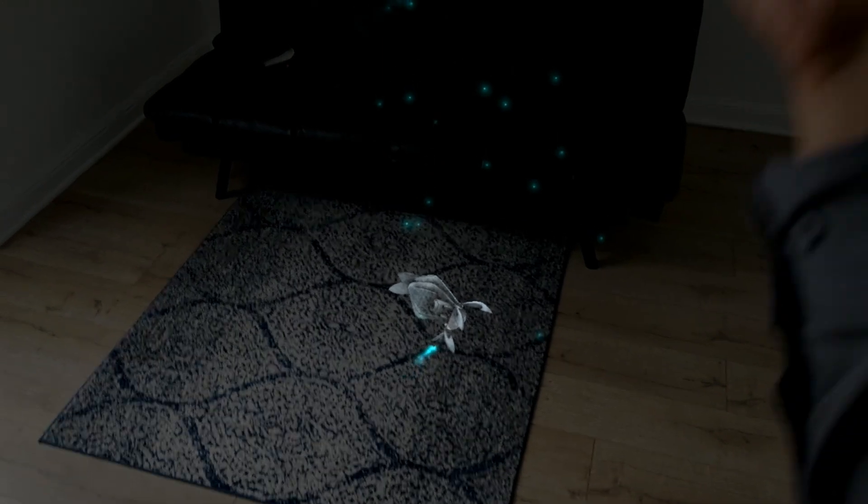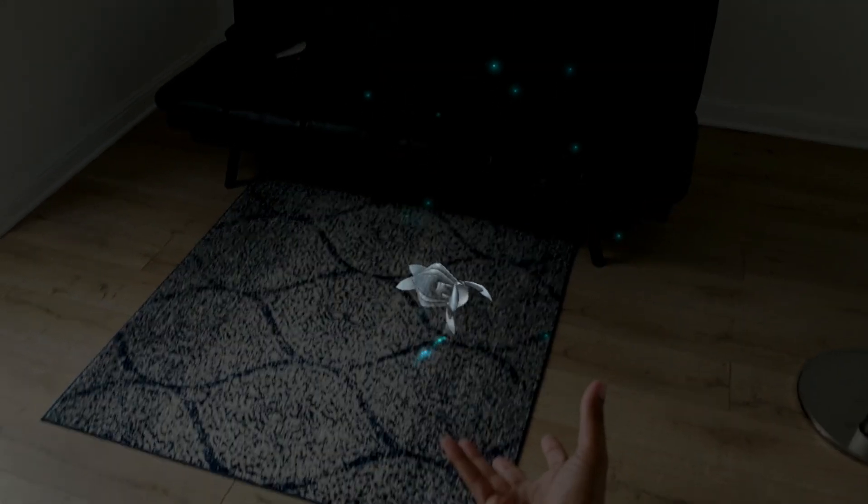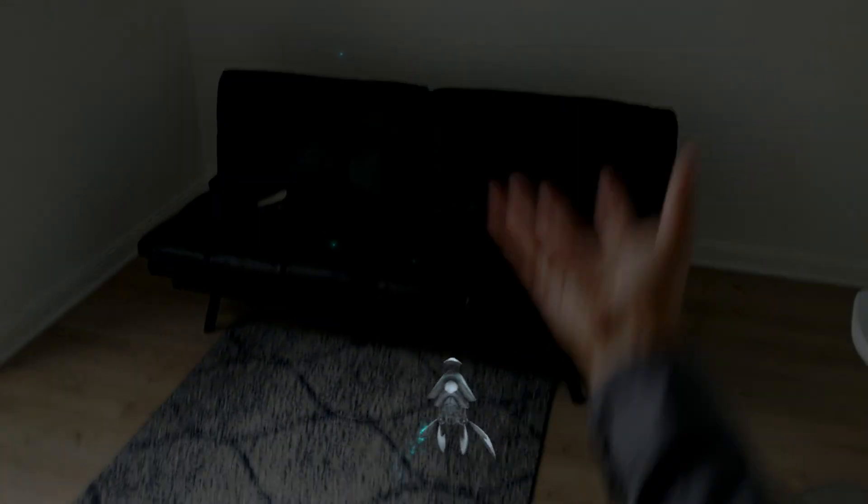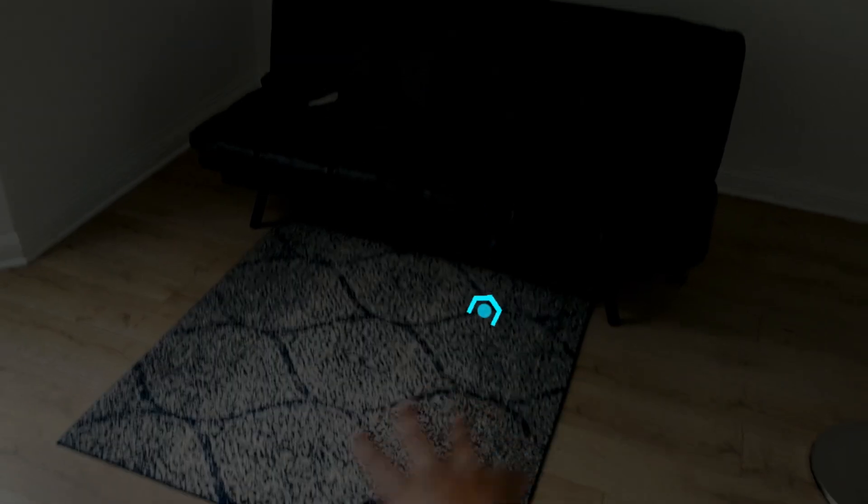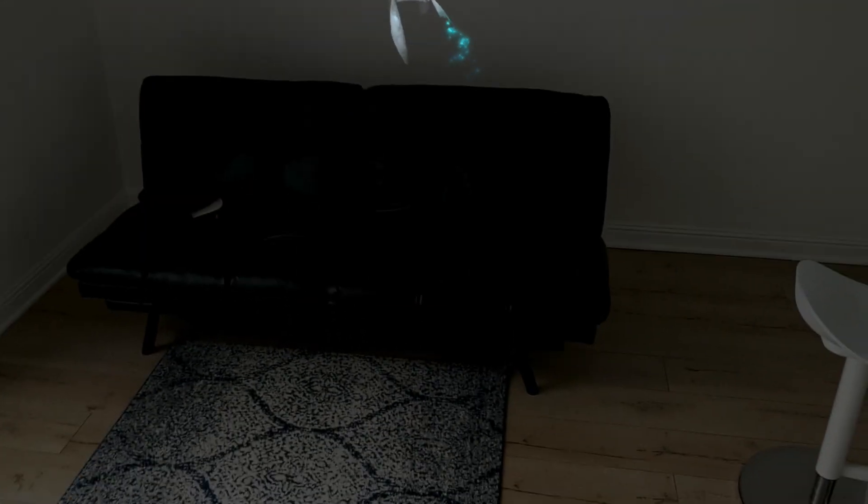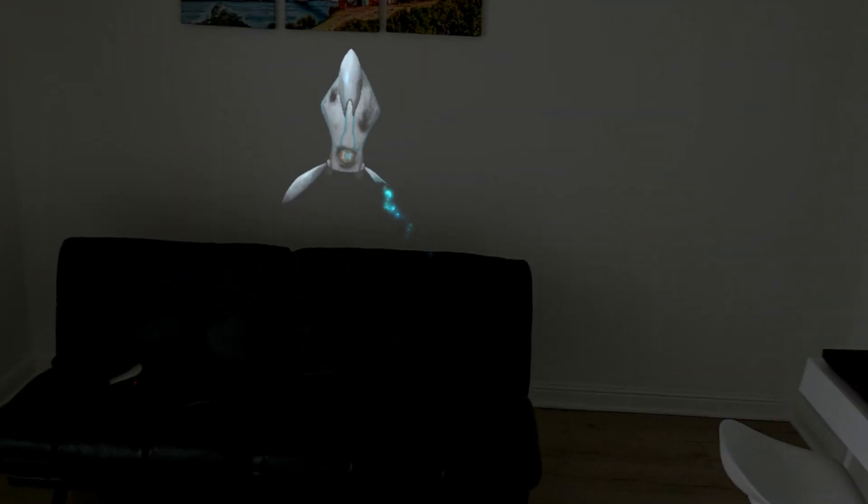You can see how that robot lands right on the floor, right? Doesn't go above the floor or under it, lands right on the flat part of the floor. So it knows exactly where the surface is.